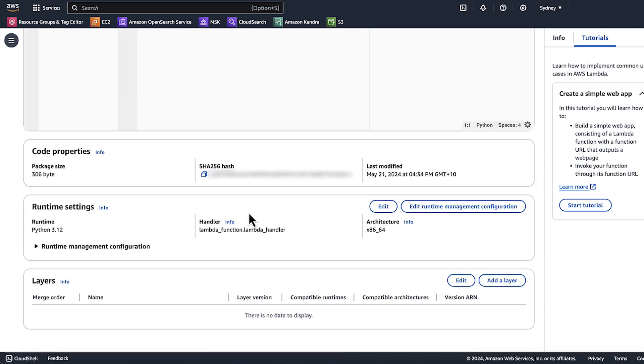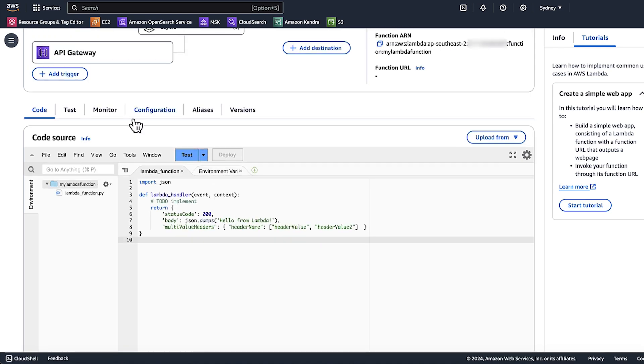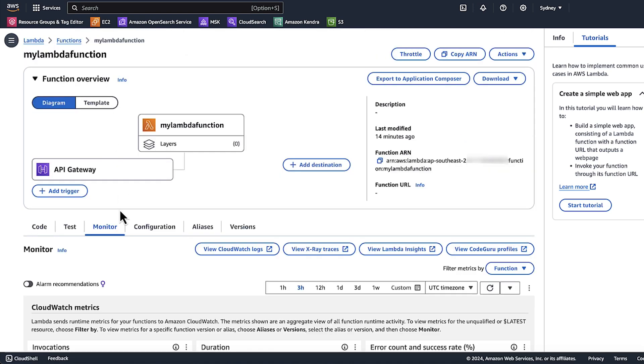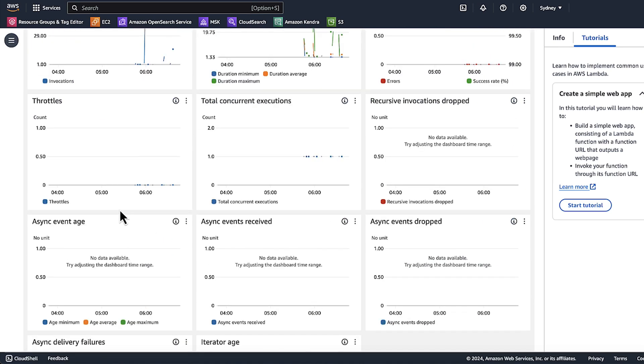If the Lambda execution fails during runtime, then check the Lambda function logs and update the code. To view Lambda function logs, choose Monitor. Scroll down to the CloudWatch Logs section.